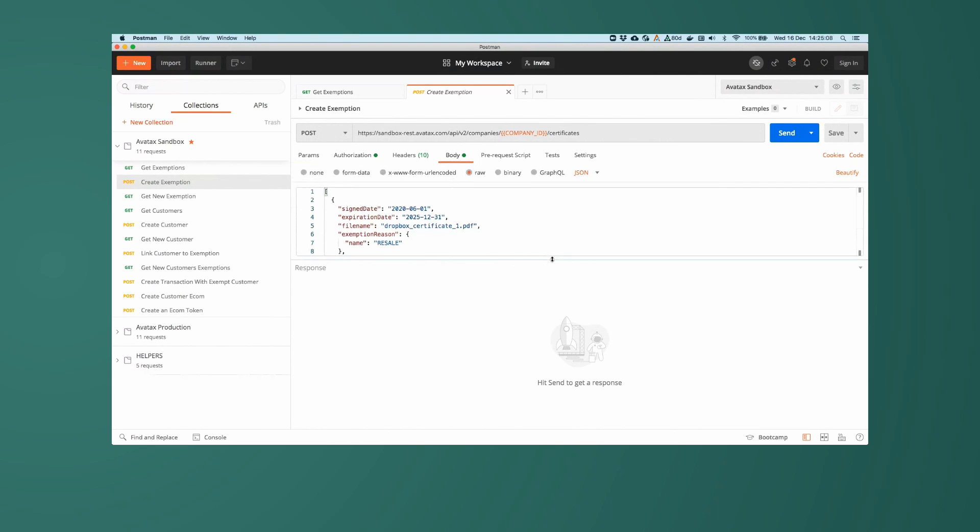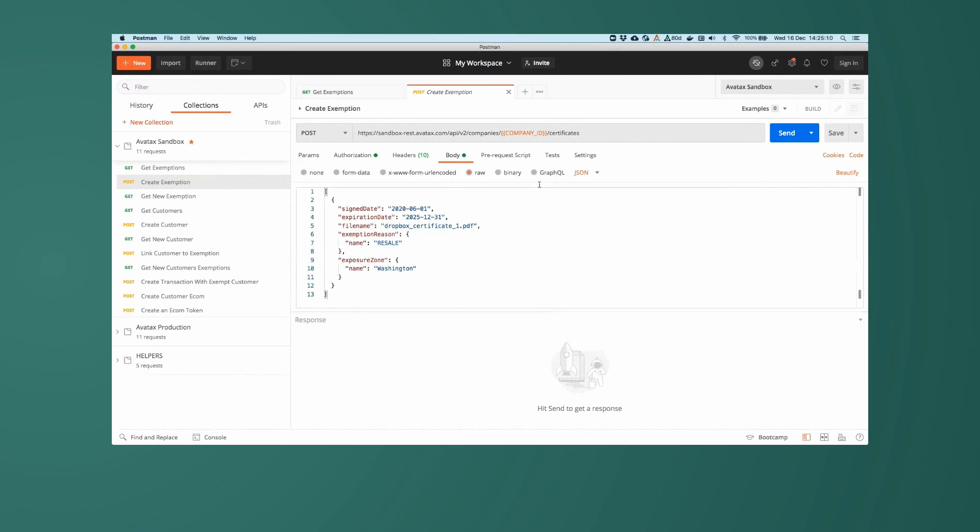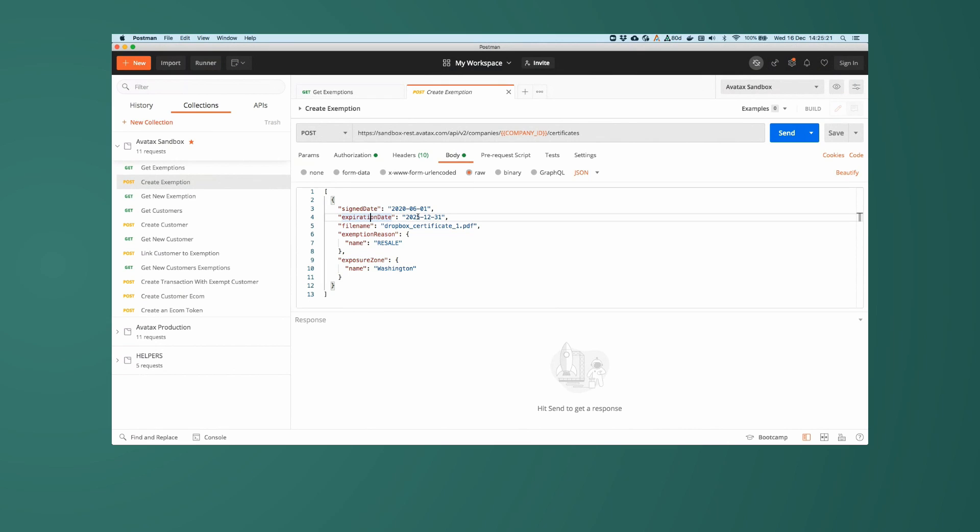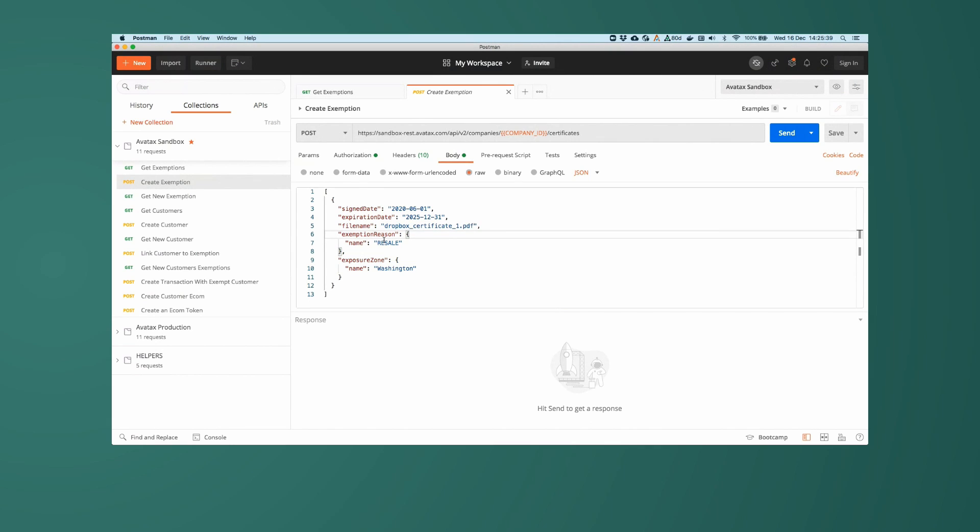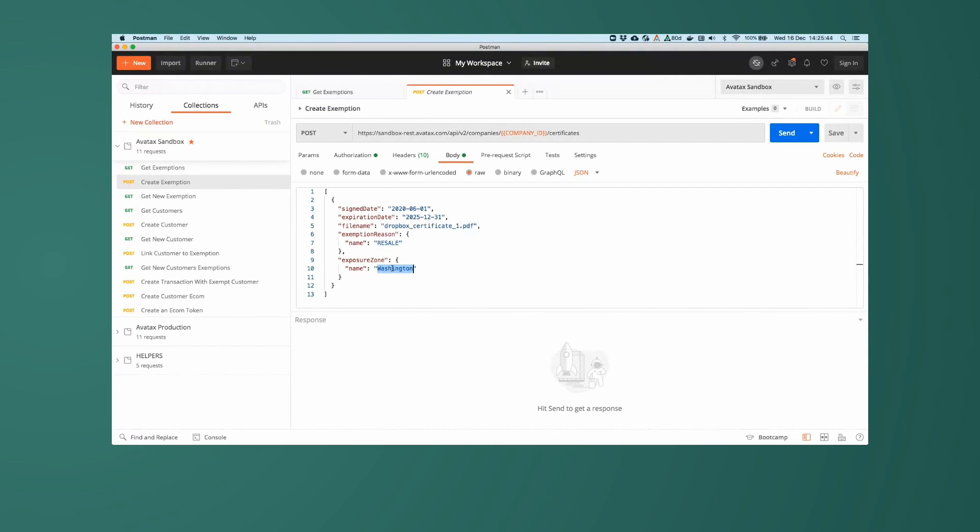You create one by doing a post call to company slash company ID slash certificates. So the data that I will be using to create this exemption record, I've got a sign date here that is set to be the start of June 2020. It will expire at the end of 2025. I have a file name here. This is a requirement for creating an exemption record. It doesn't have to be a physical file, but it can be a file that maybe you've stored in a Dropbox or a Google Drive or just on your hard drive. It's going to be for the exempt reason of resale and the exposure zone of Washington. So let's fire off that API call.